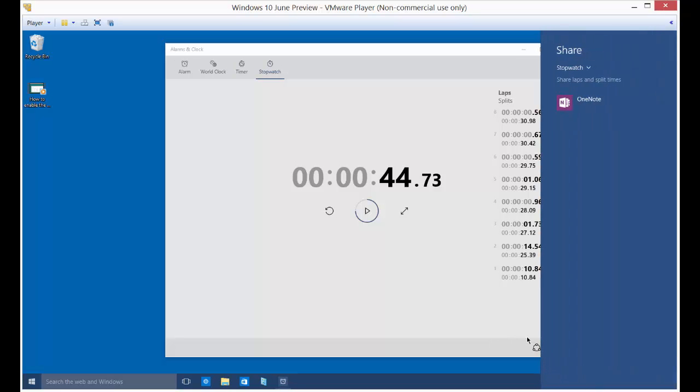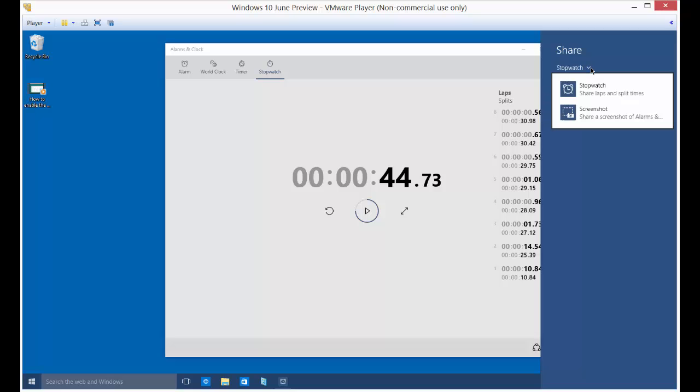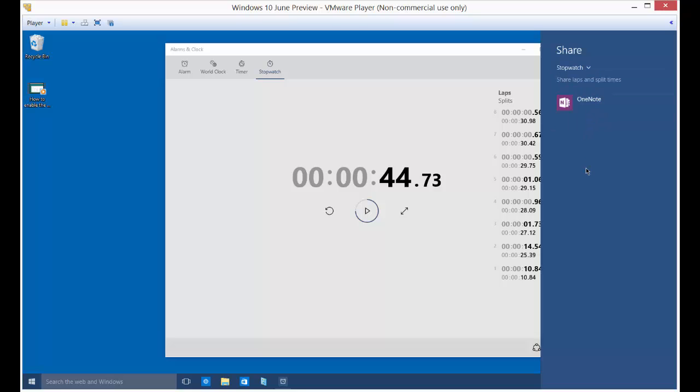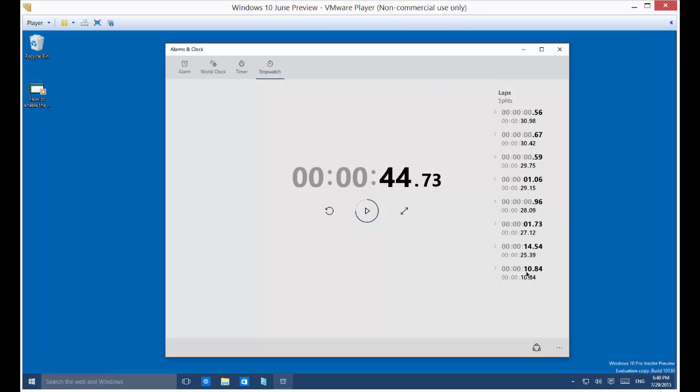Now, if you want to share it with somebody, you have the option, you click on the little button down there. Right now, it asks if I want to share it with OneNote, either the screenshot or the stopwatch. If you have other programs installed on here, such as Outlook or Facebook, those kinds of things, then you'll see those as an option as well. And so you can share this with social media, which is very cool.